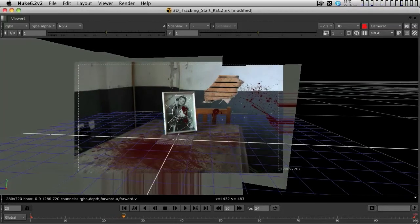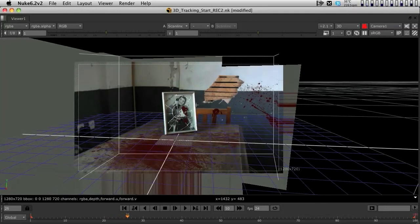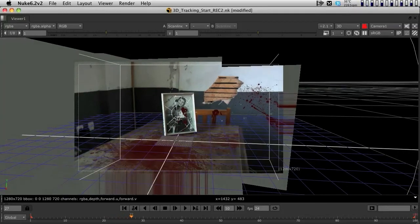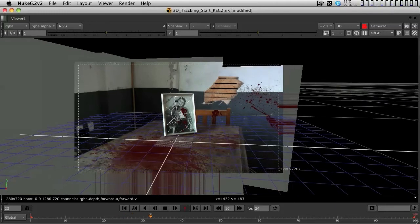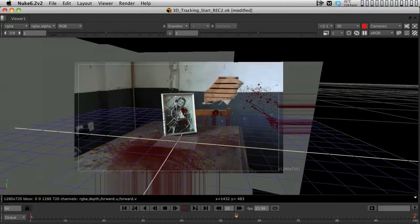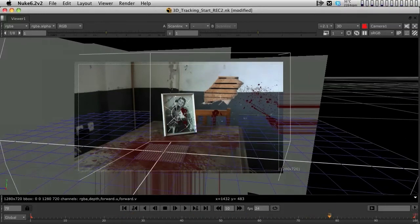So the entire footage is being projected. It's just that unfortunately, Nuke's OpenGL system cannot play it in real time.